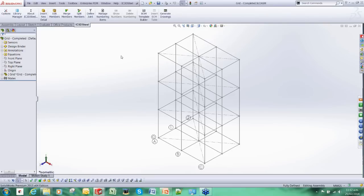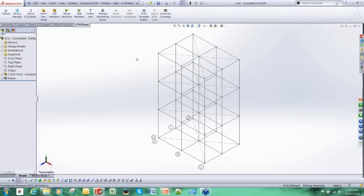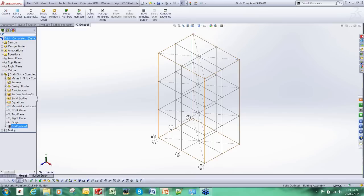Rather than trying to reinvent the wheel, IC3D Steel complements the existing functionality within SOLIDWORKS and adds to it rather than trying to start again. So what we are going to do is create a wireframe mesh using the grid functionality which is already existing within SOLIDWORKS and this is going to be used to drive the frame.